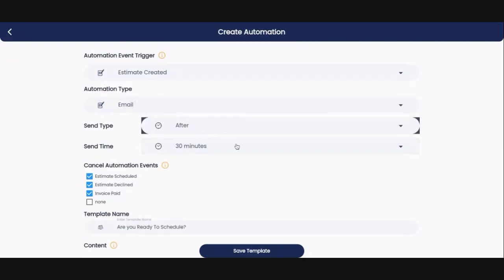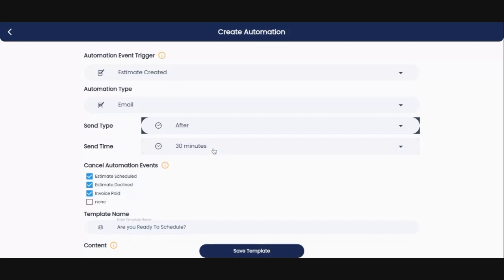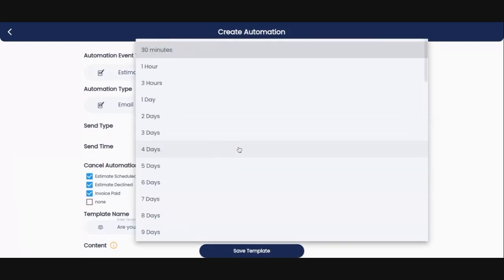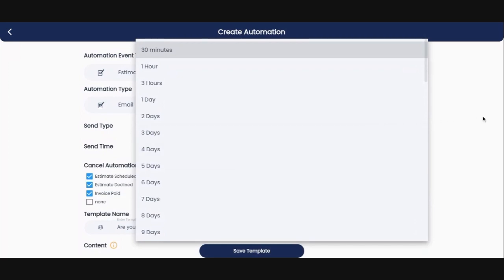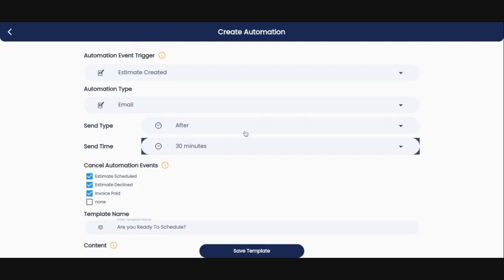Now I like to do it after because they're already going to get an email from Quote IQ saying, here's your estimate, here's the price, accept, decline, whatever. Now I've set this up so it's going to send 30 minutes after. Now you can set this up for any timeframe, 30 minutes, an hour, three hours, one day, and then two days, all the way up to like two years away. So I've got this set up to deliver to the customer 30 minutes after the estimate was initially created.